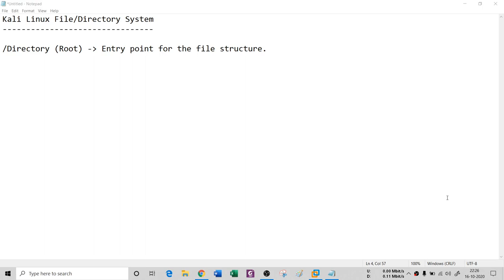Hello. In the previous session you saw the configuration of Kali in a virtual machine — you can configure any operating system, as we saw in the previous session. In this session, this is a new section where we're going to understand how Kali works and different kinds of Linux commands: simple commands, advanced commands.